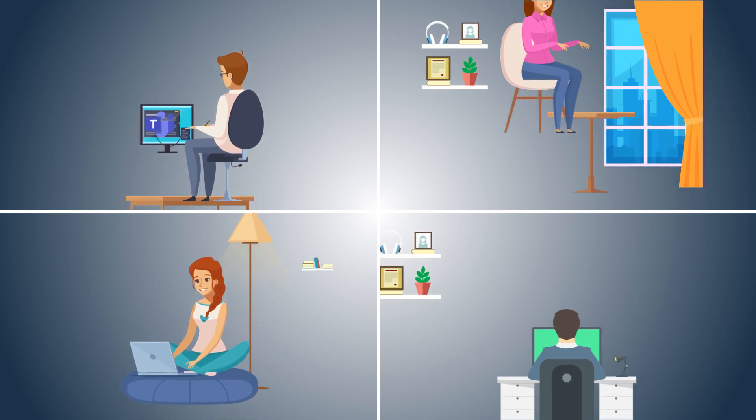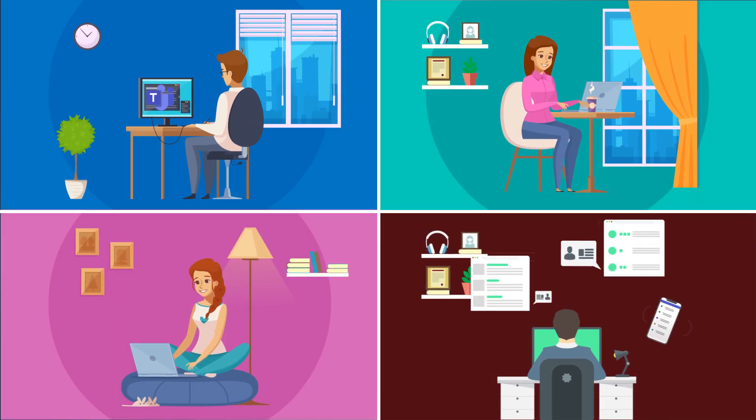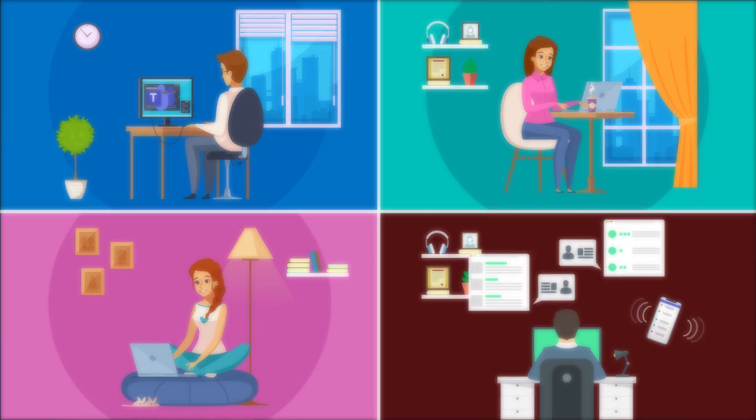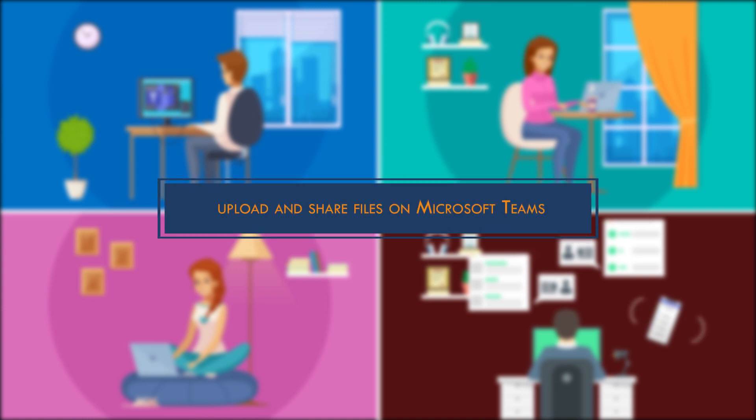Greetings friends. Remote working has become the new norm for most workplaces, and it is essential for you to know how to upload and share files on Microsoft Teams for smoother collaboration on projects. It is a straightforward process that can be done using two approaches.